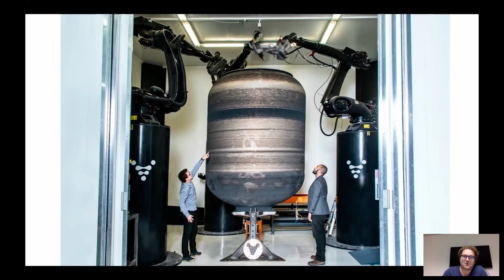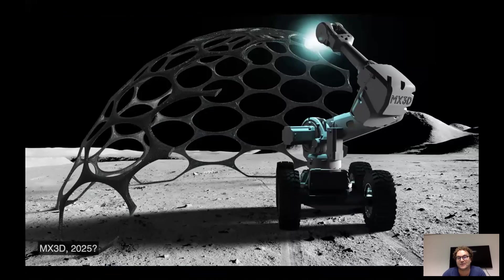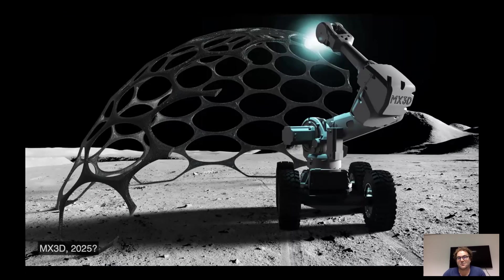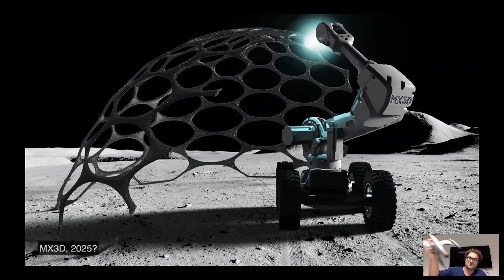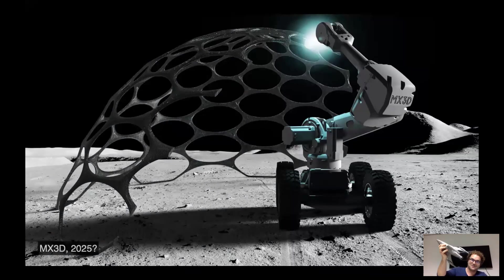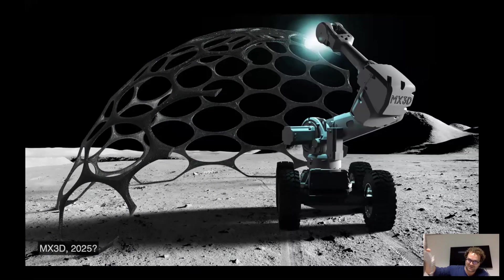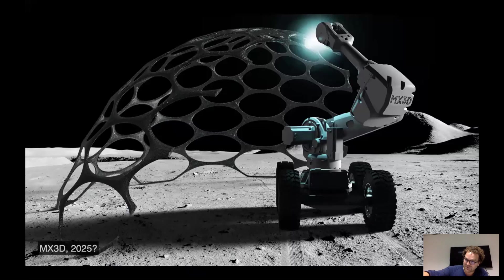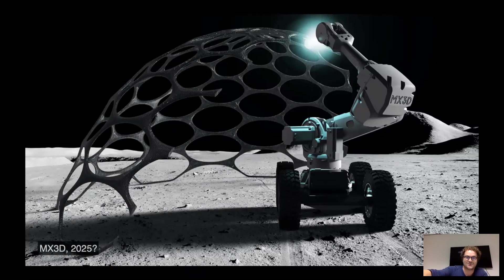But one of the questions we also want to discuss today is whether we can print in space. And yeah, we of course dream of this. Whenever we have time, we print interesting objects to keep ourselves enthusiastic for this.